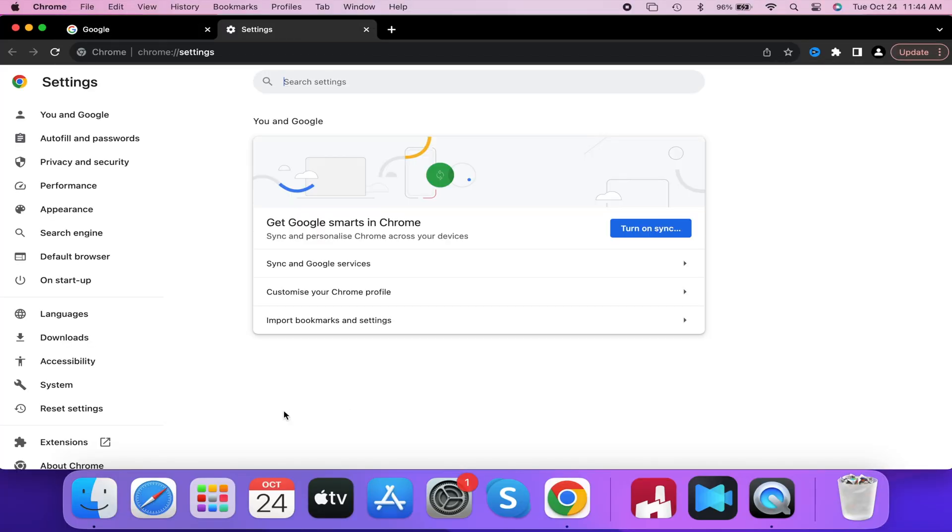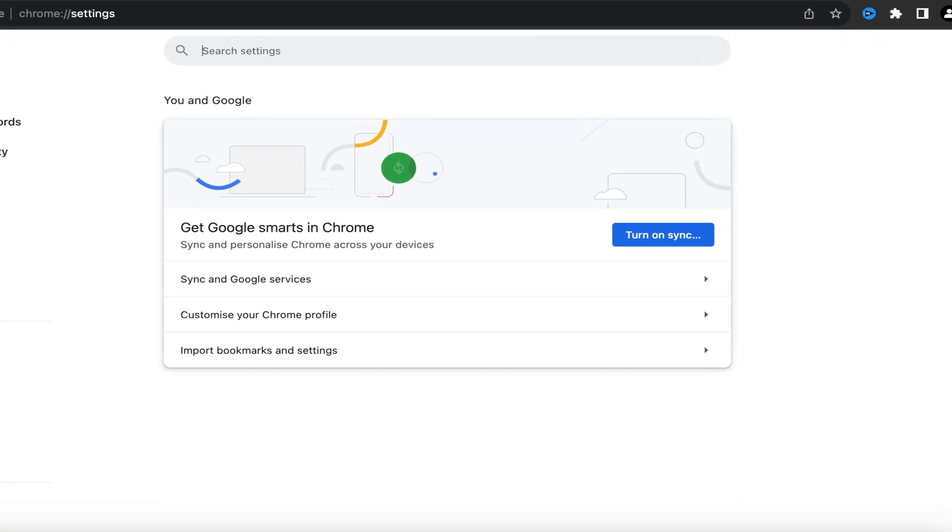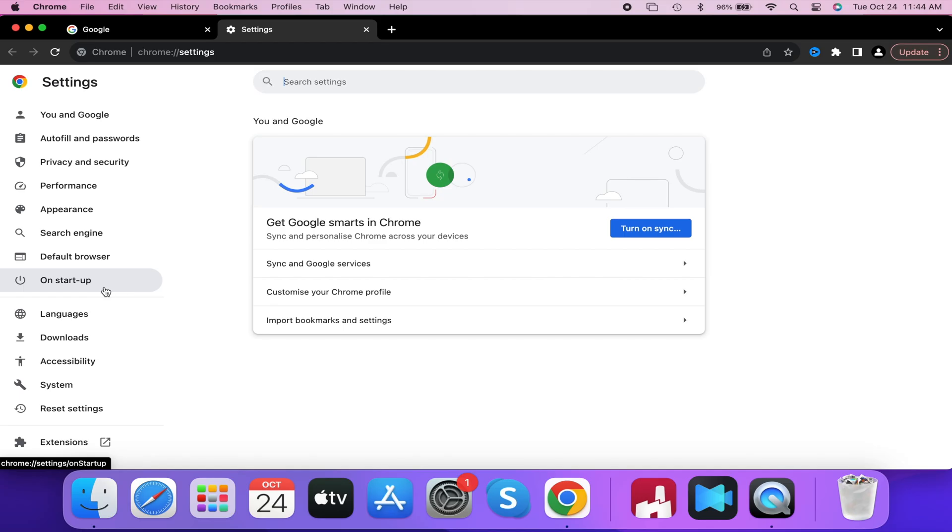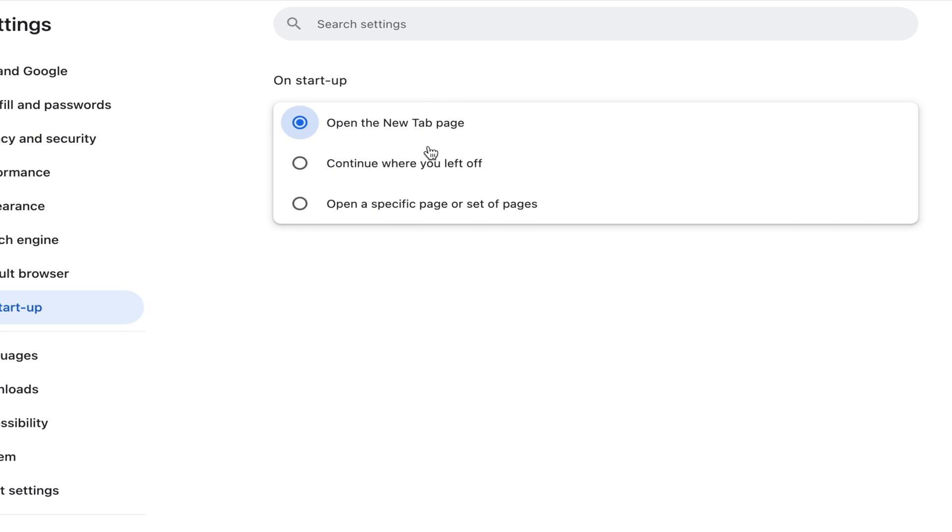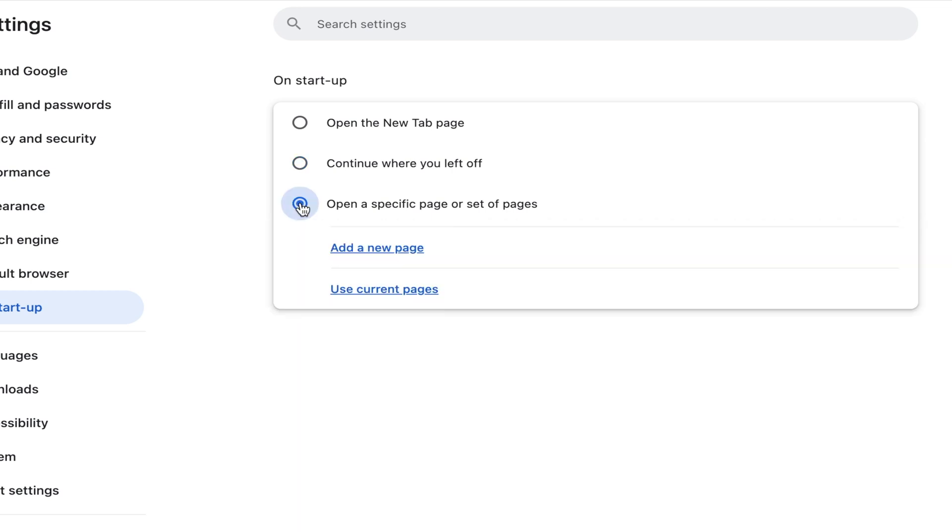Now where it says On Startup on the left side, go ahead and left-click on that. You can automatically default to opening up on a new tab page, or like we're going to do in this tutorial, set it to open a specific page or set of pages.